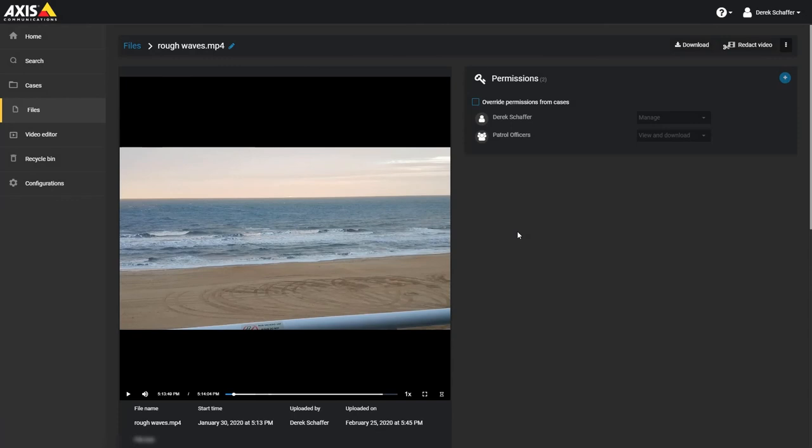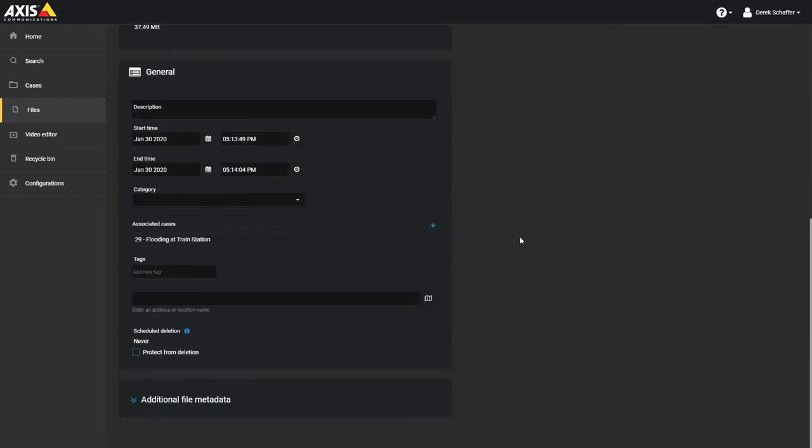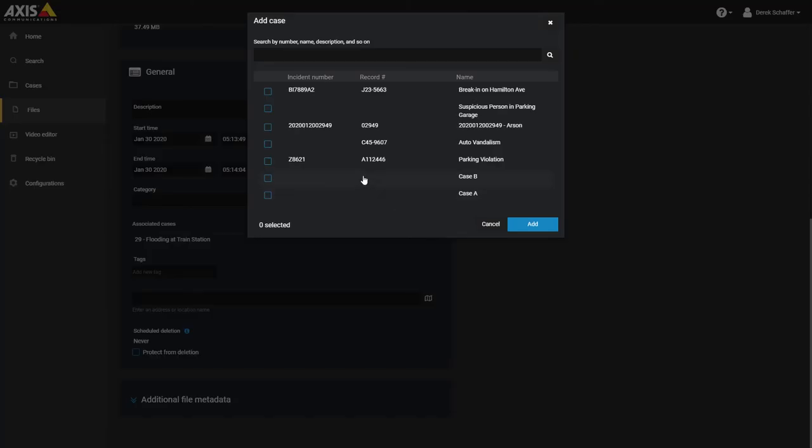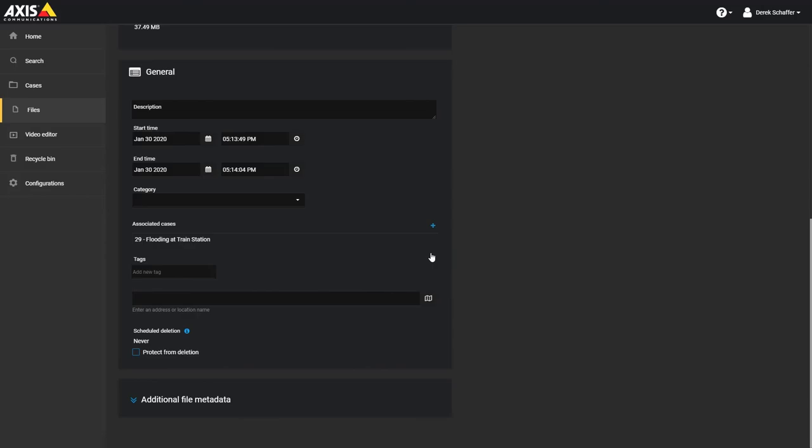Once a file exists on the system, you can select the file and add or remove cases it is relevant to by modifying the list of associated cases. Click on the plus icon to add more cases, or click on the X next to the case name to remove the file from that case.